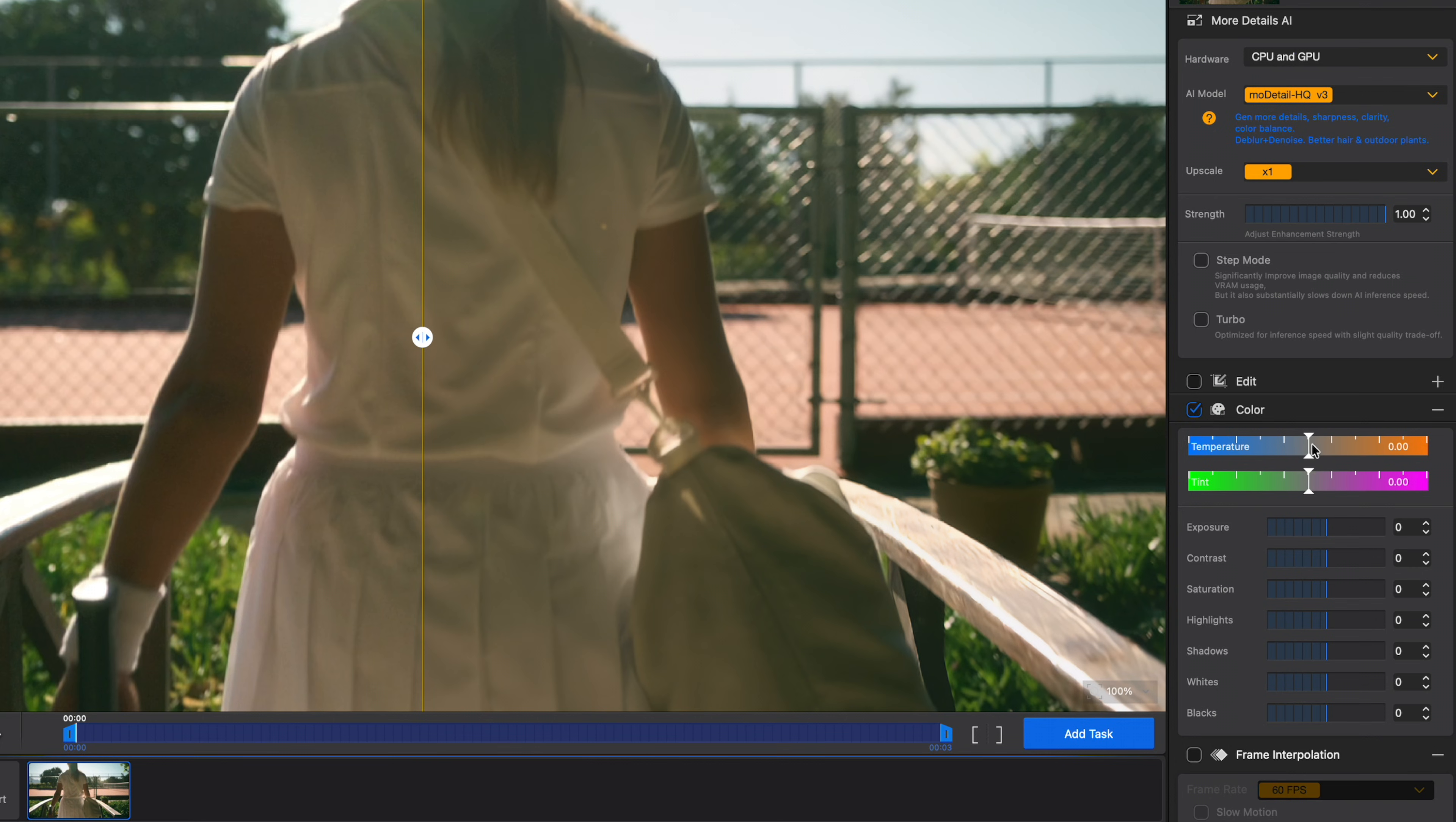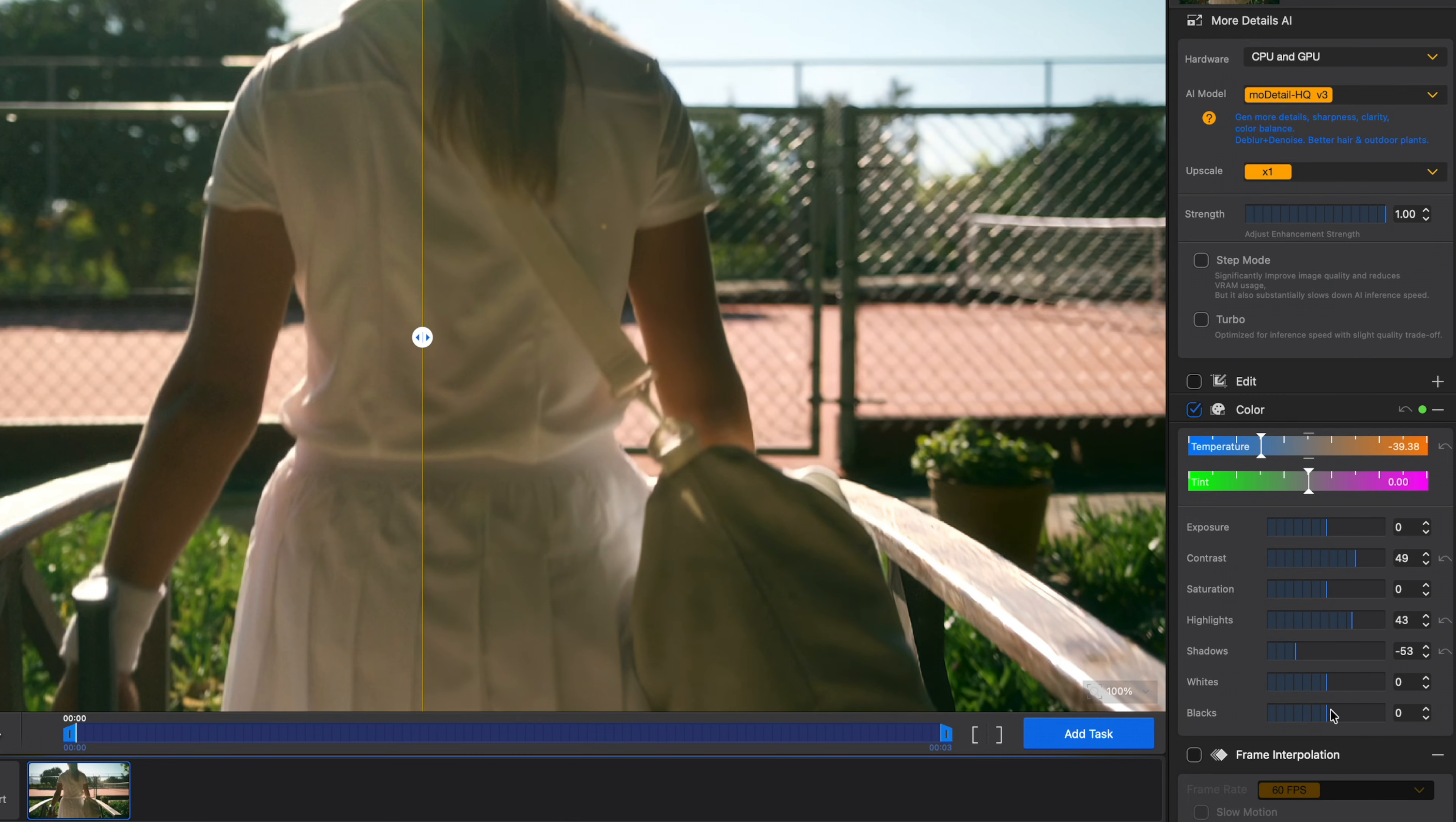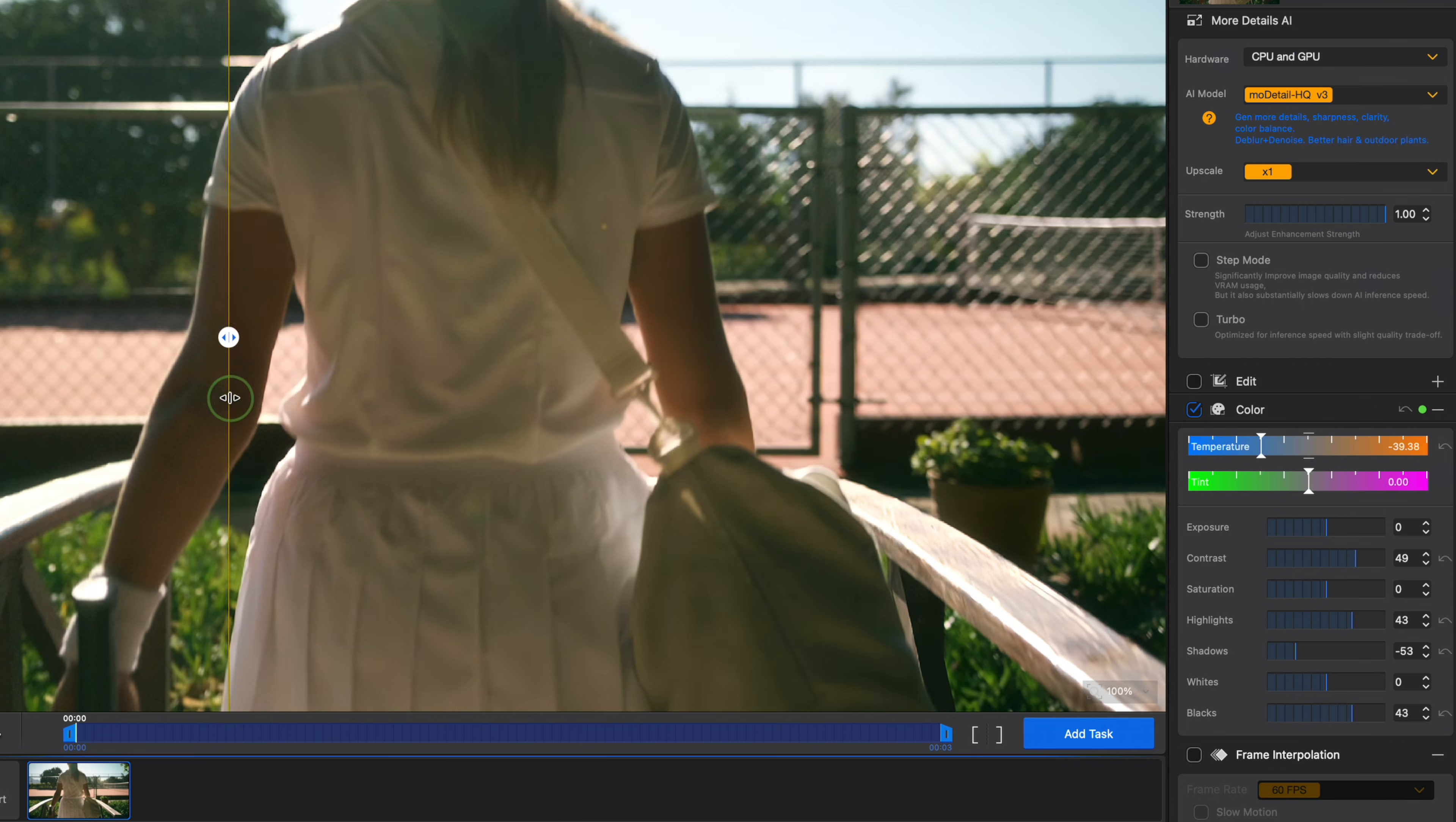I'll check the color box to open these controls. For this clip, I'll first drag the temperature slider towards the blues to remove that yellow cast. Then I'll bring up the contrast, raise the whites, and drop the blacks to add even more contrast, and bring up the black point to brighten the overall shot. With AIRD's live preview, you get instant feedback on every adjustment. Here's the original, and here's what it looks like now with the enhancements and color corrections applied.